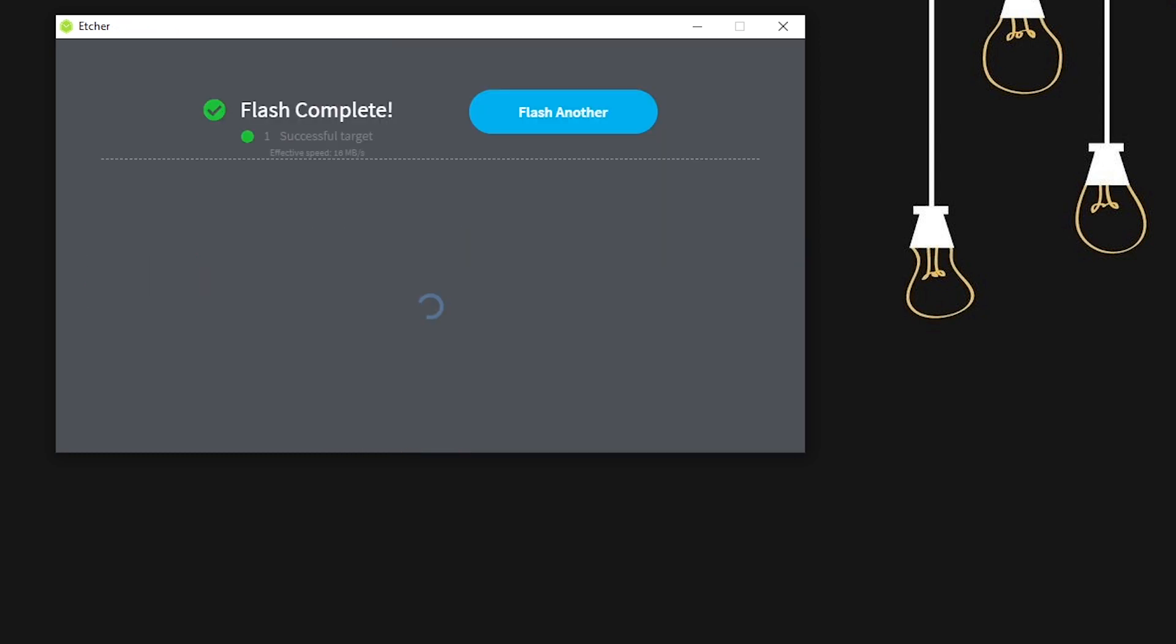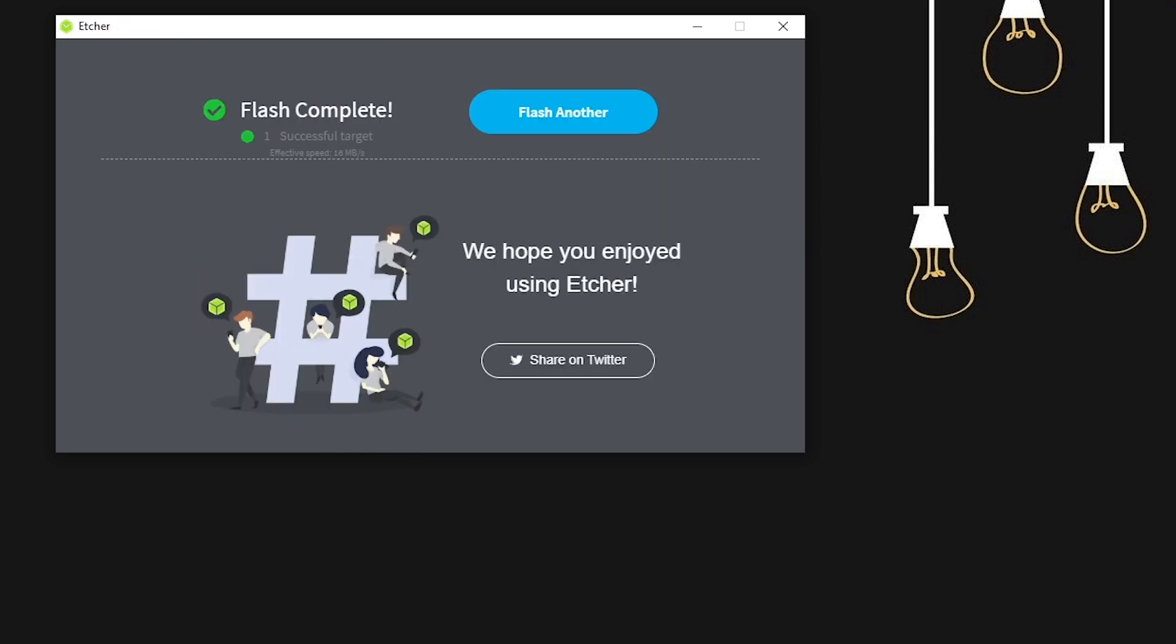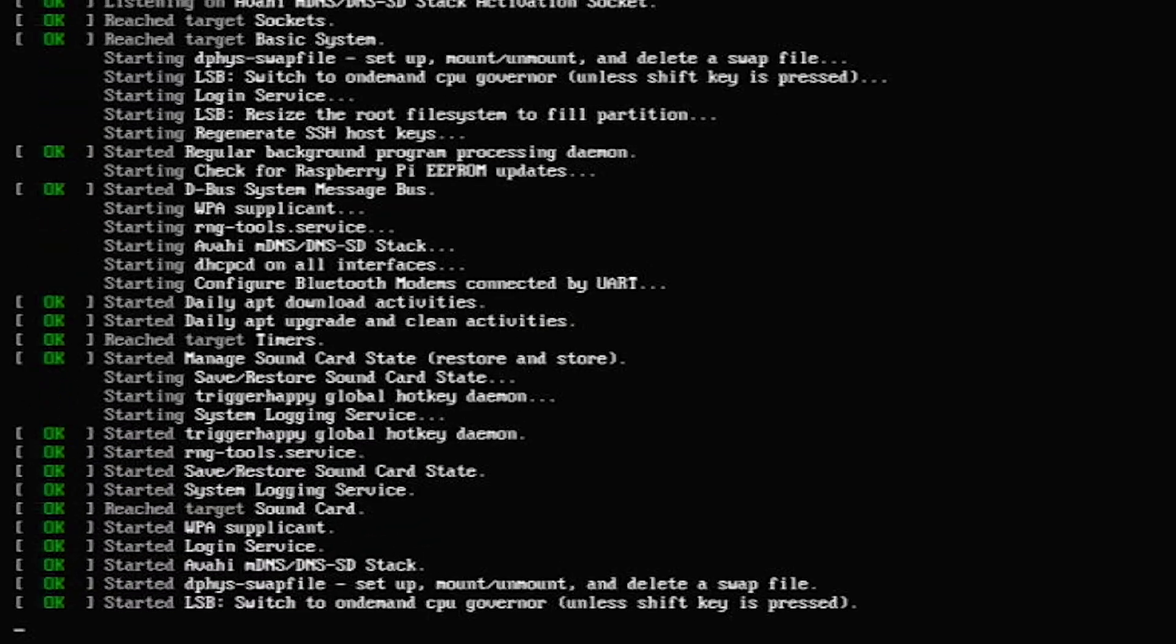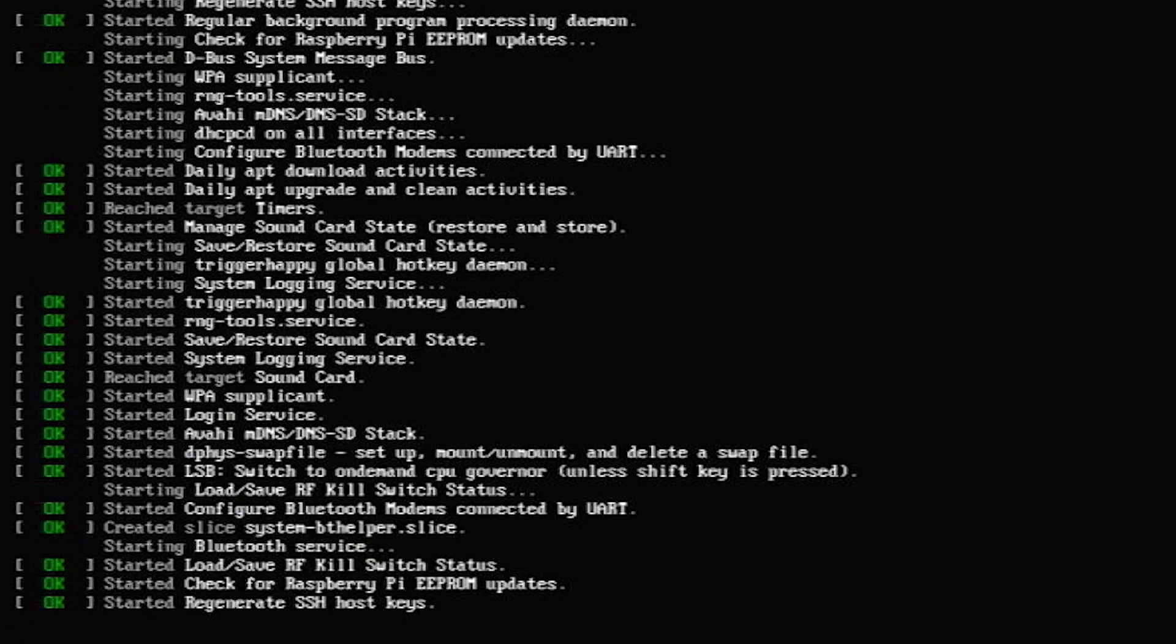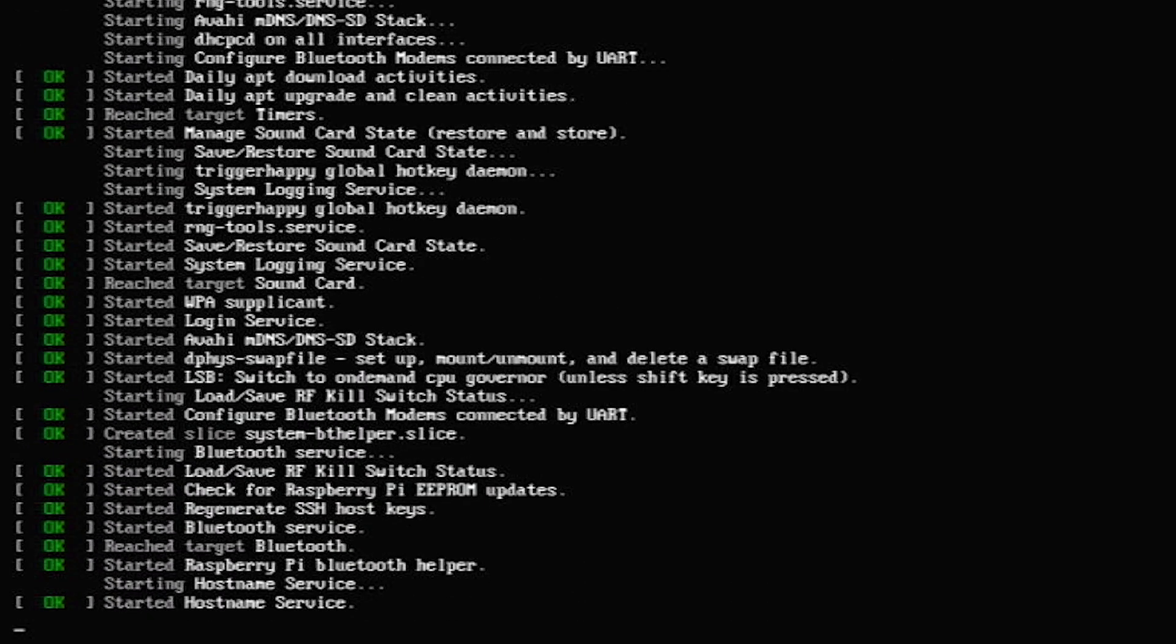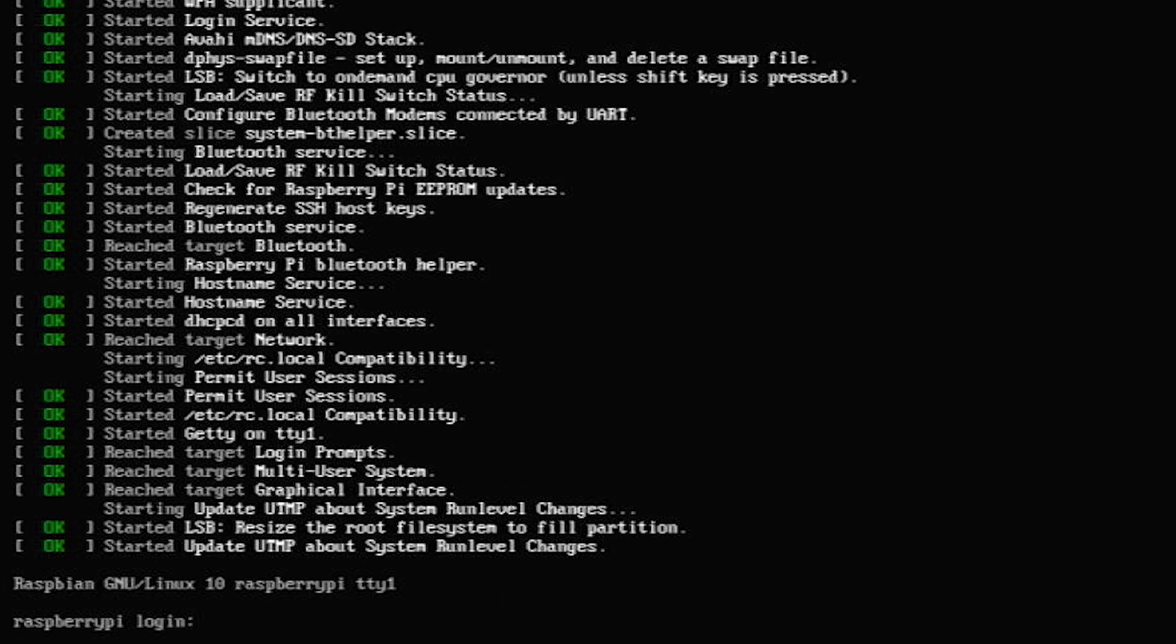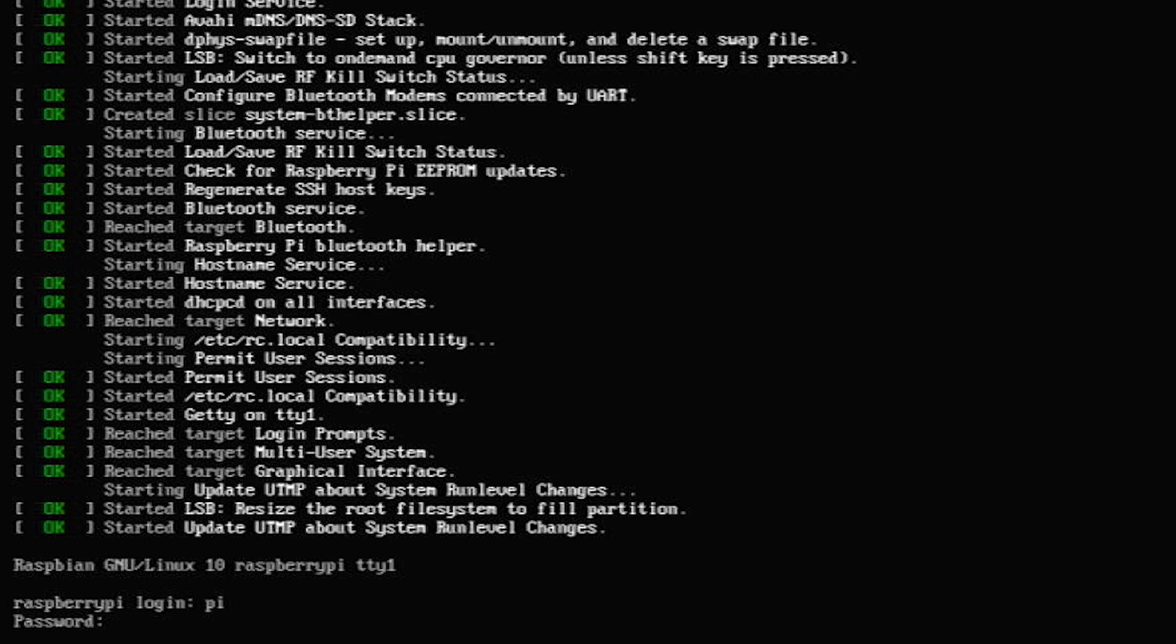Once flashing is complete, we can remove the SD card, insert it into the Raspberry Pi and start up for the first time. For the initial setup, you will need to plug the Raspberry Pi into a monitor and also have a keyboard plugged in. Once the Raspberry Pi has been connected to the network, we should be able to do all the administration from a remote PC.